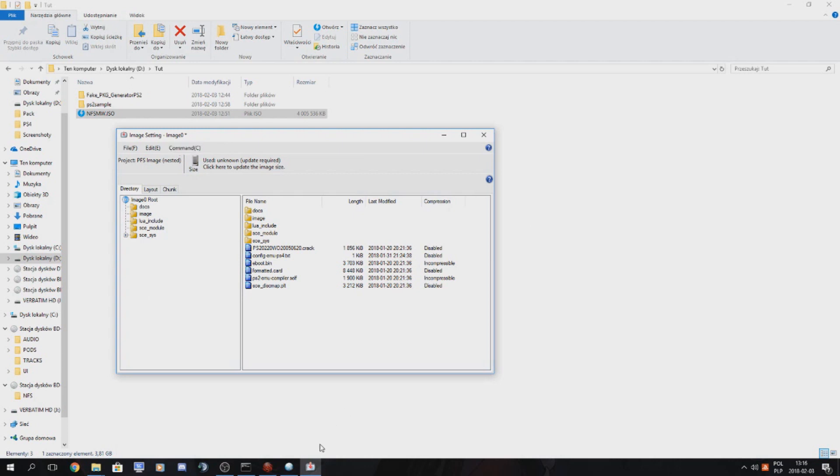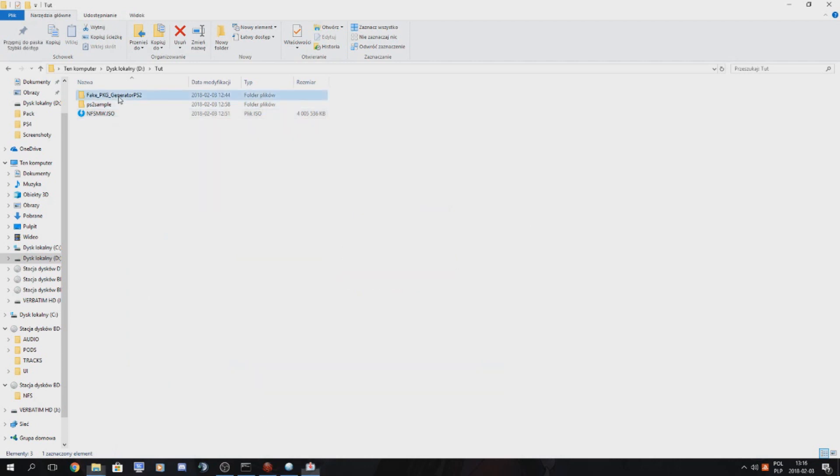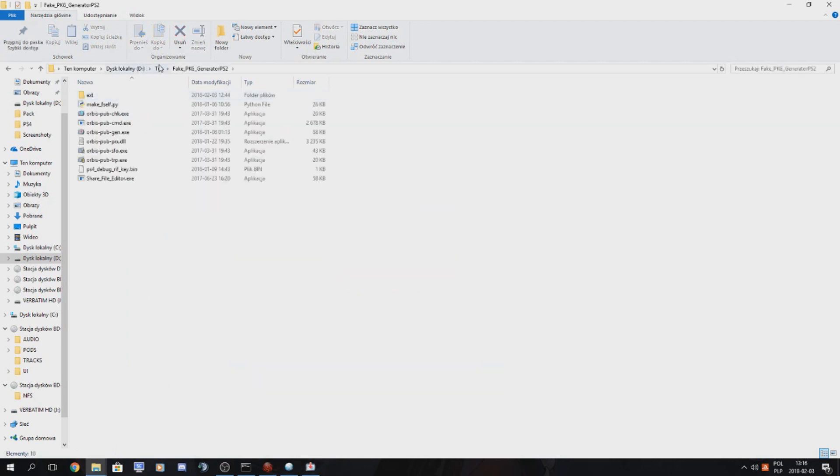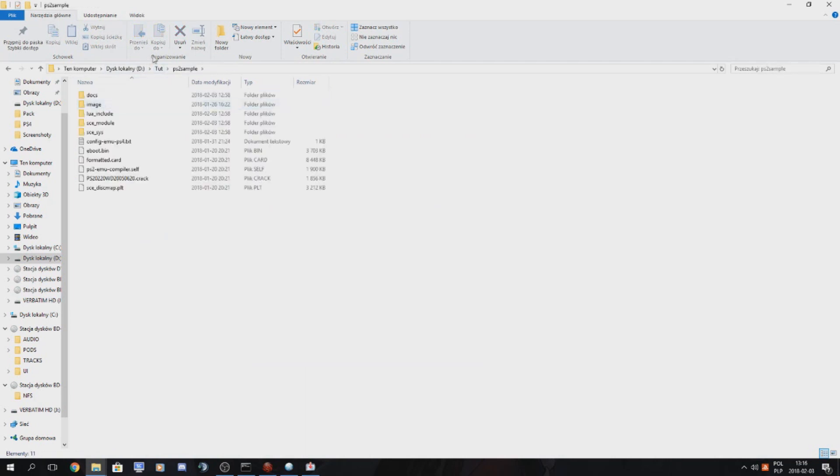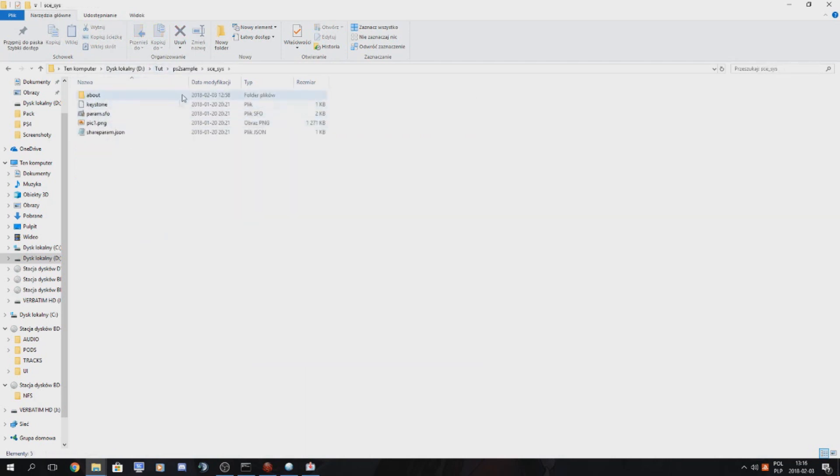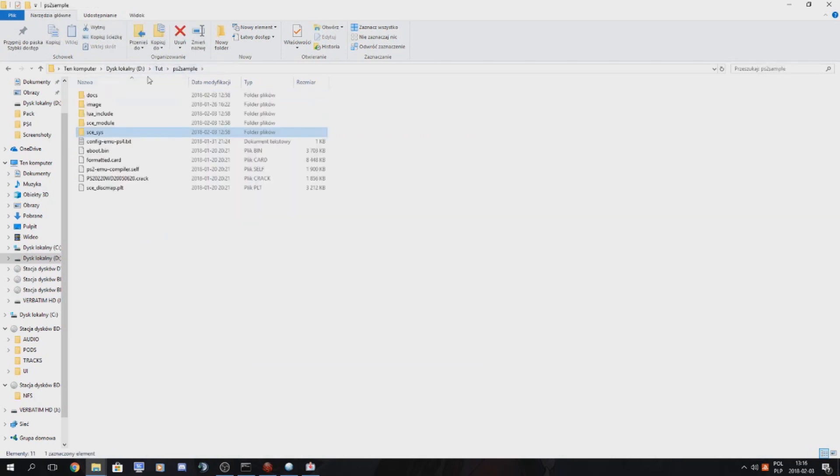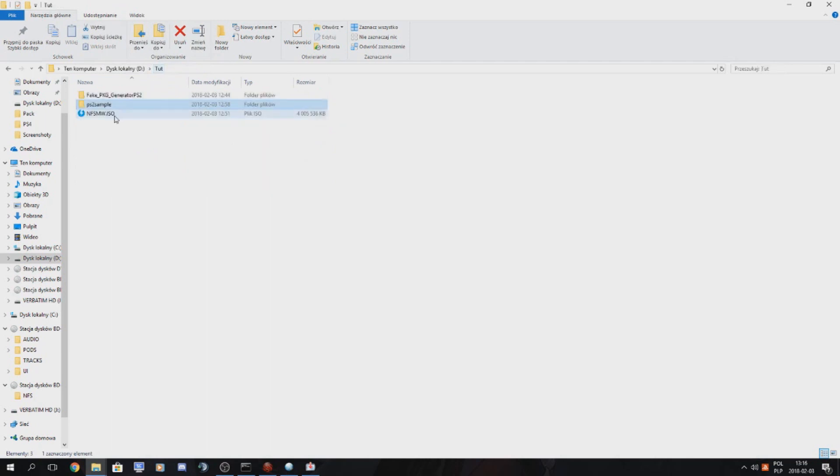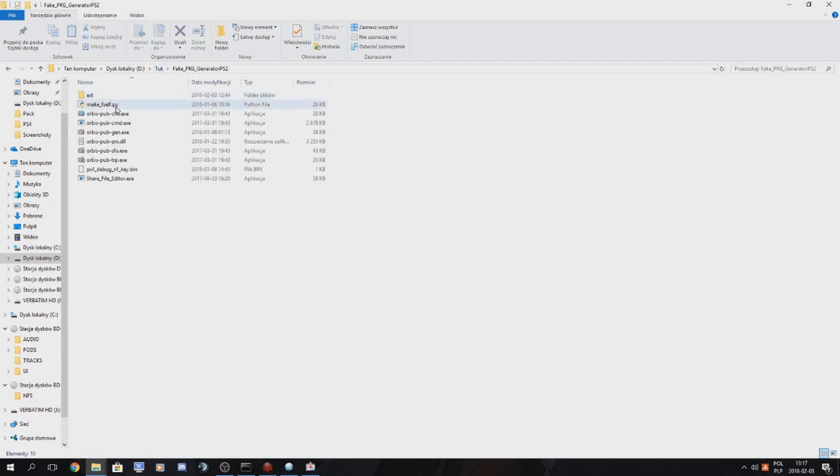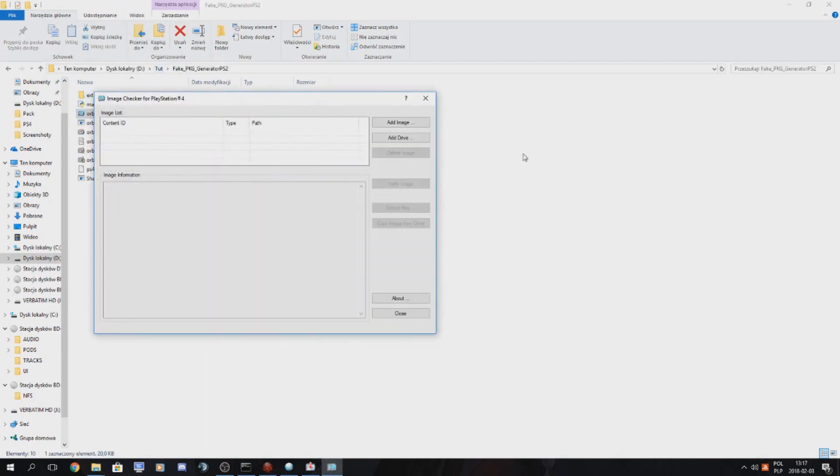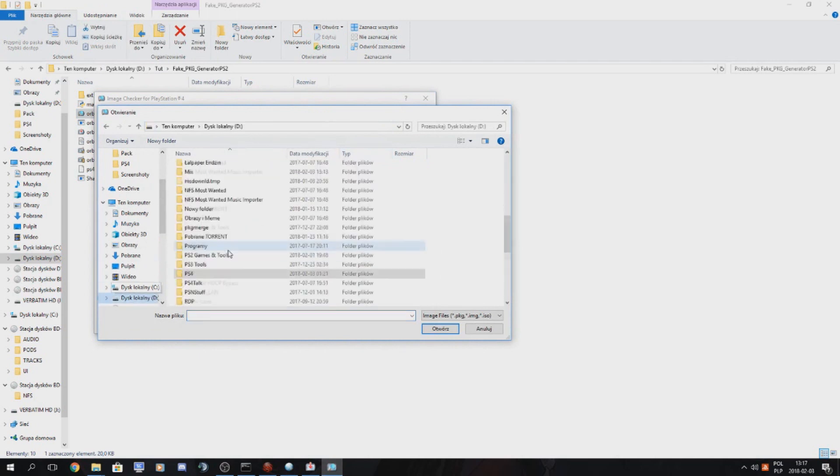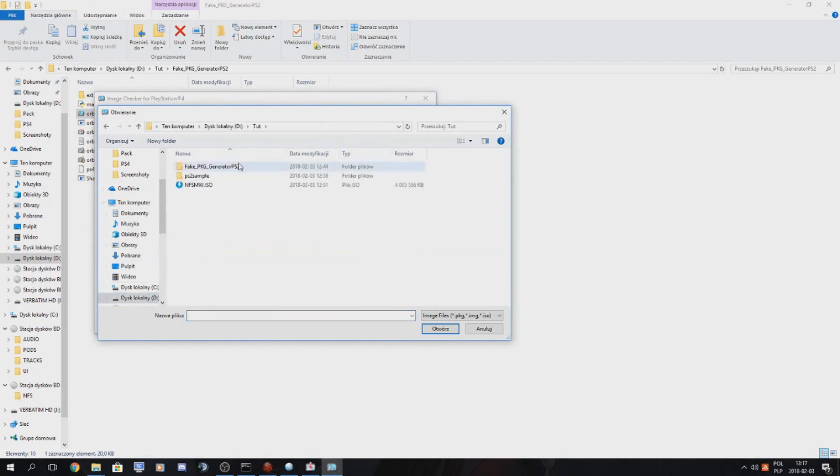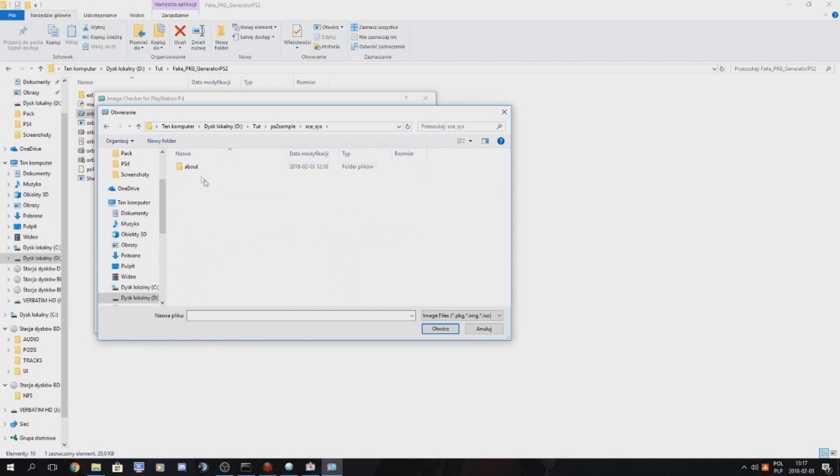We also need the content ID from the param sfo that is included here. So I haven't copy pasted it for myself so I'll just hook up real quick the proper title ID because otherwise our sample package won't build.